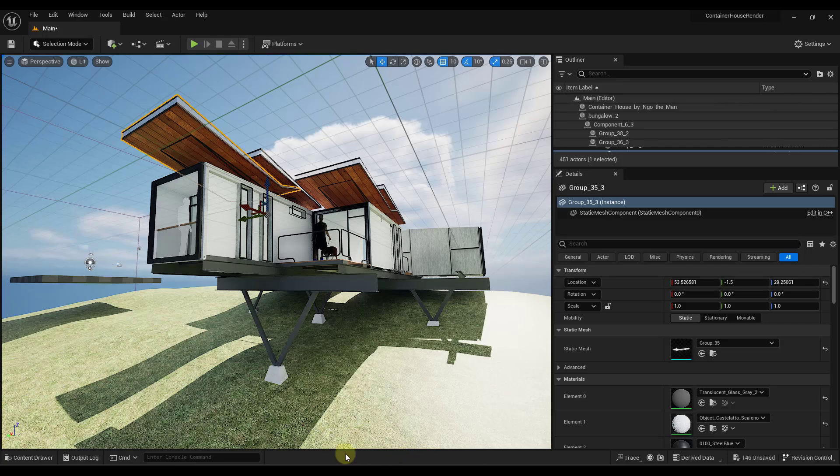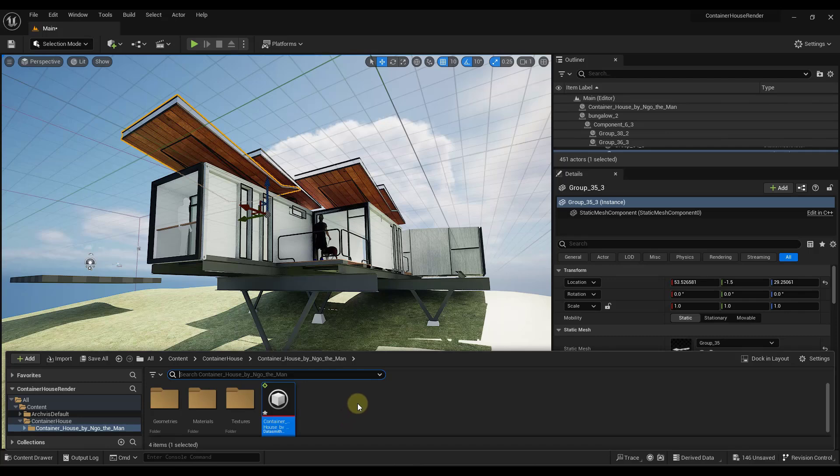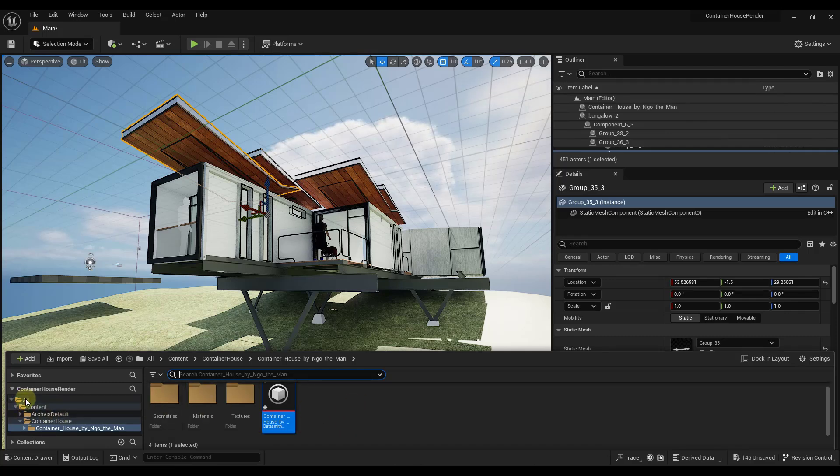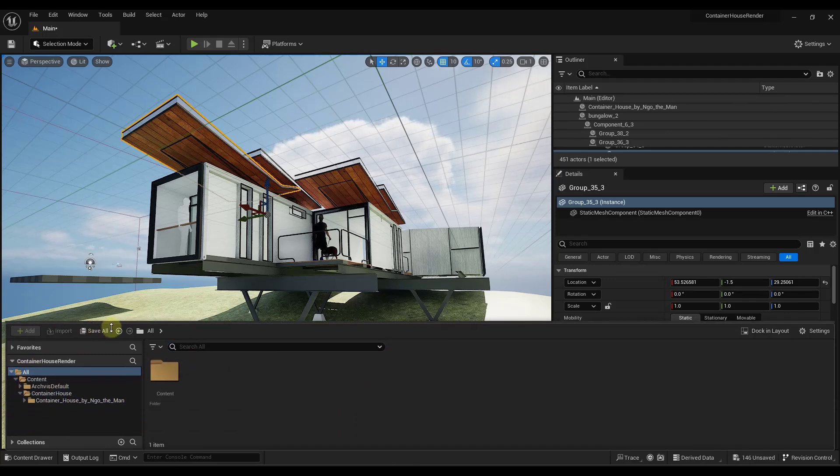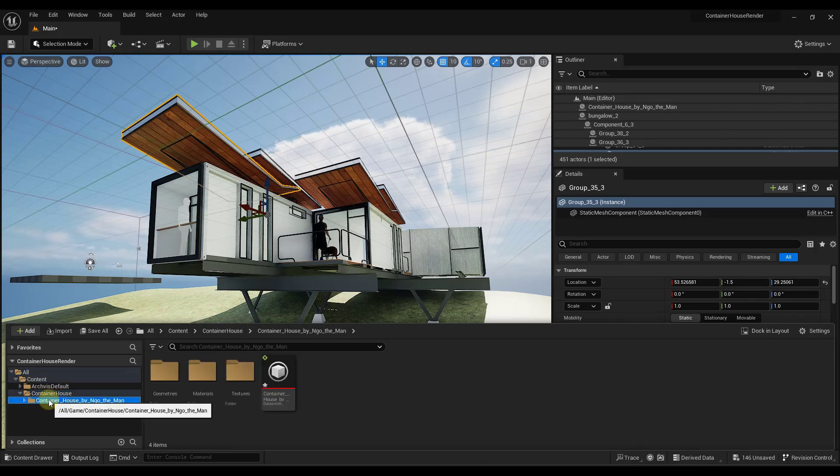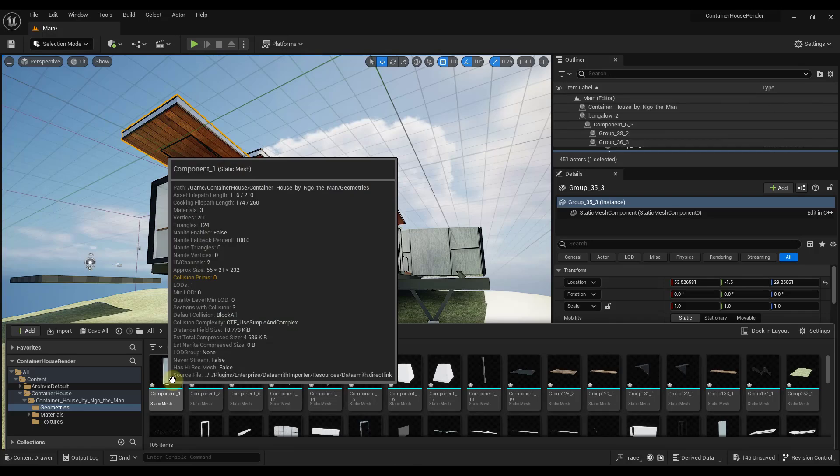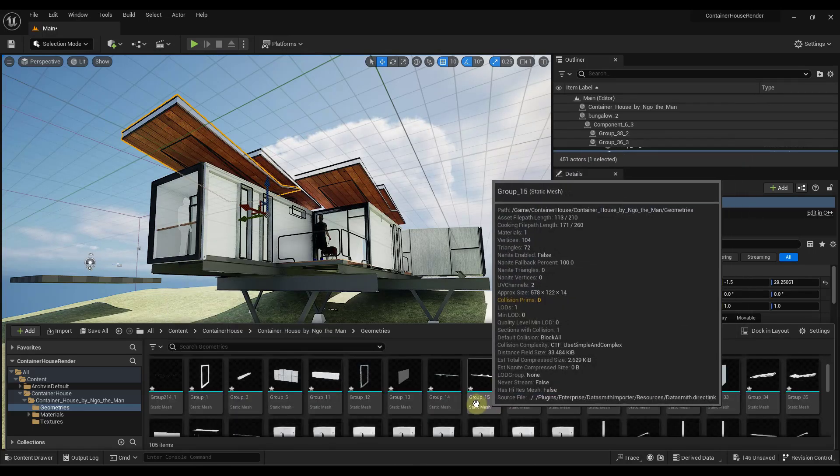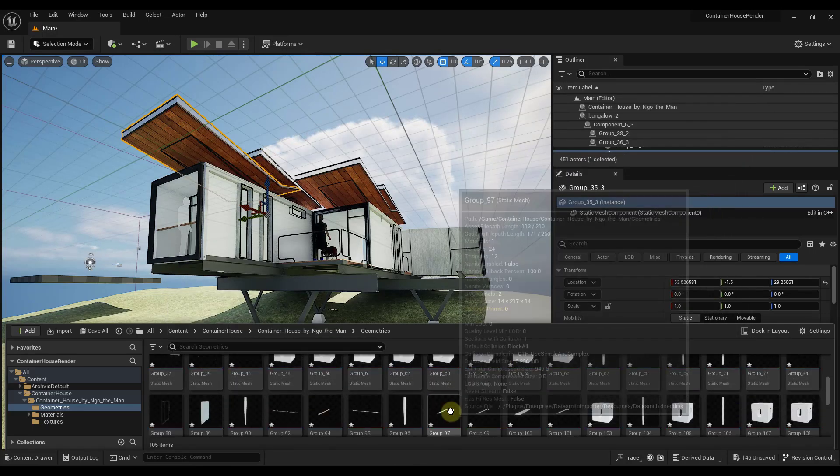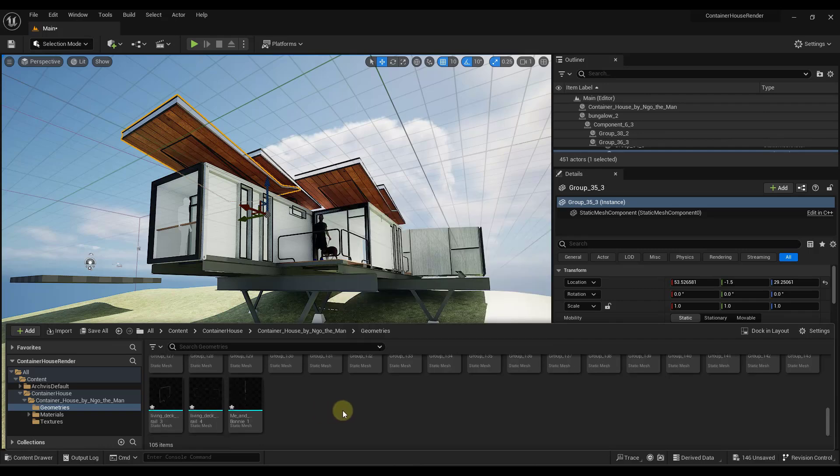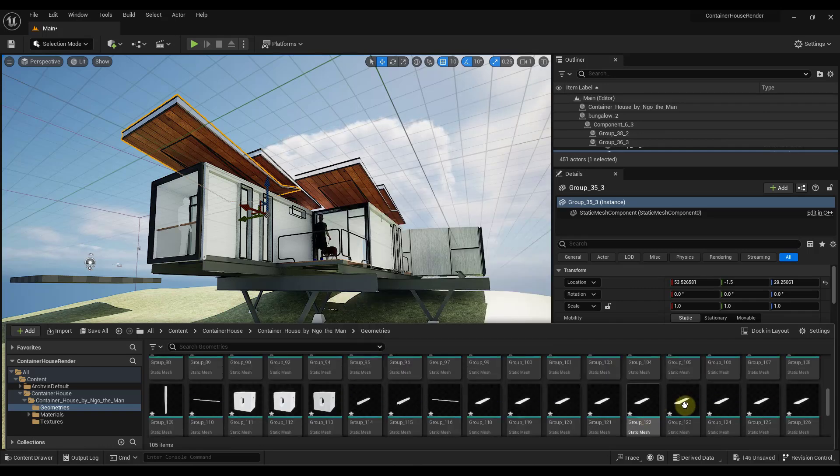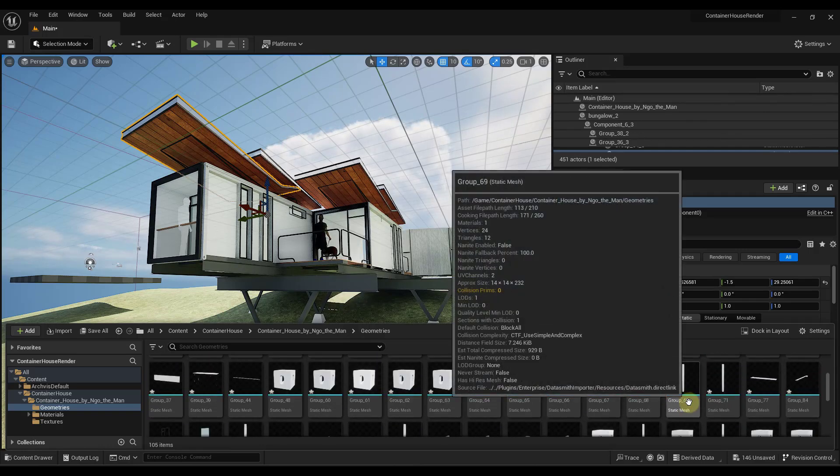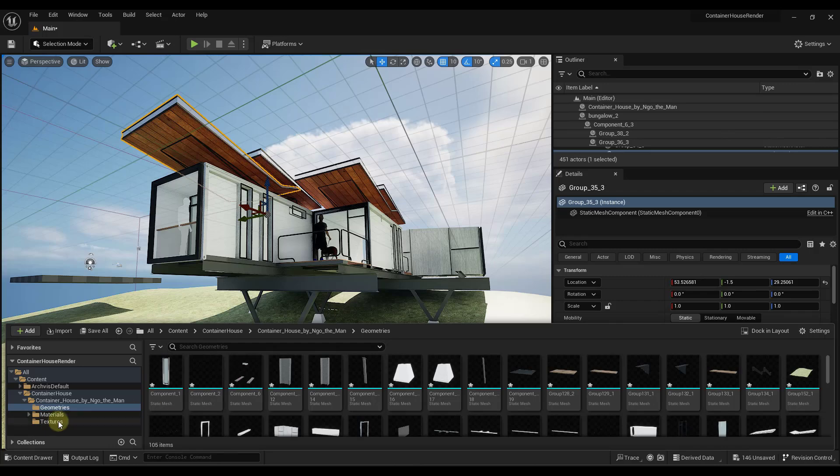Okay. And so one other thing I want you to know is if you click down here into the content drawer section right here, remember how it asked us to pick a folder? You can find all of the things associated with this model in this folder, right? So it brought this in here and notice how it's got a folder for all of the geometry. So notice how it brought in all of these pieces of geometry separately, right?